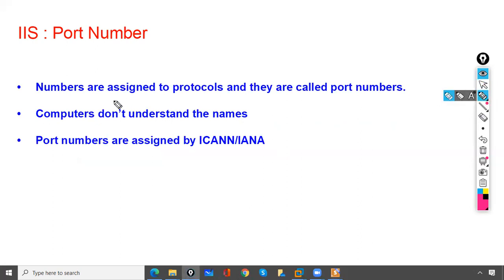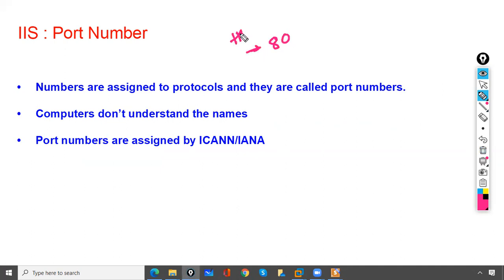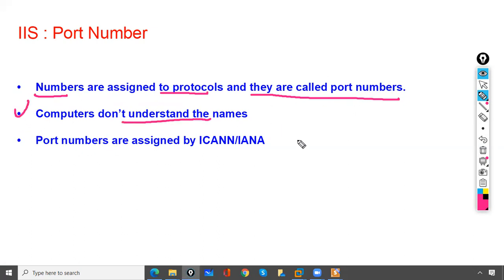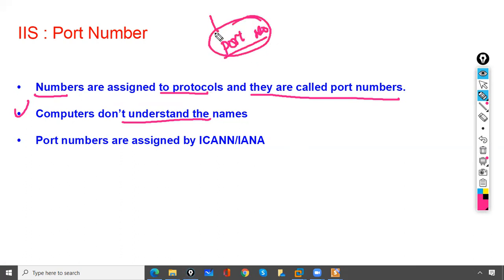The port number of HTTP is 80 — remember this port number. Why do we assign port numbers? Numbers are assigned to protocols and are called port numbers. Computers don't understand names, so we provide numbers to protocols — that number is called a port number. It is assigned to make computers understand the protocol.